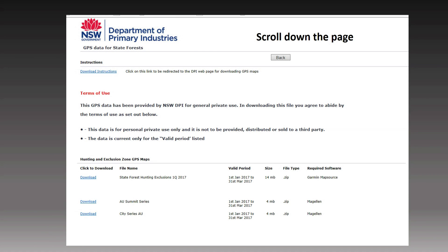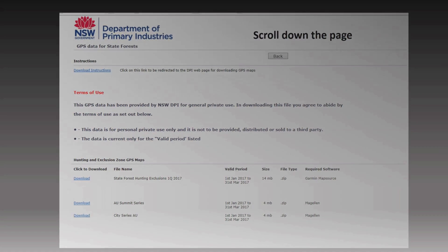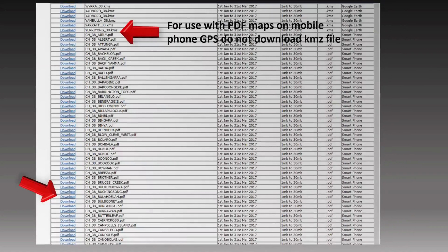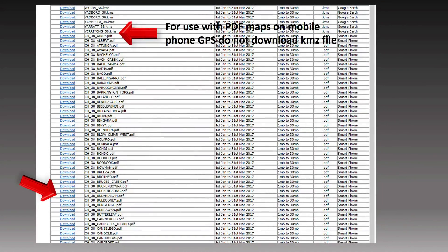Scroll down the page until you find the State Forest that you're looking for. Now make sure you're looking at the PDF file, not the KMZ file. Click on the download link that's next to the State Forest you're looking for.